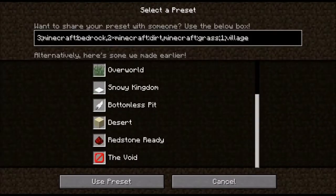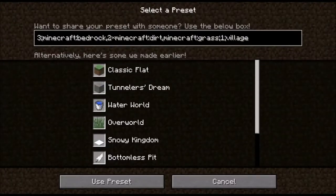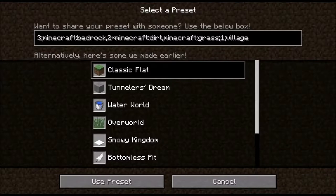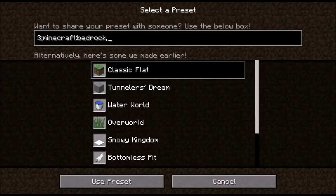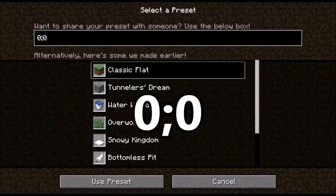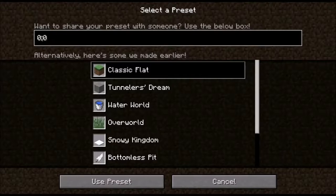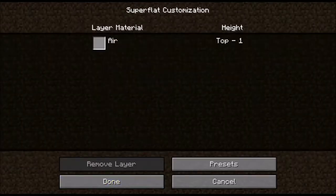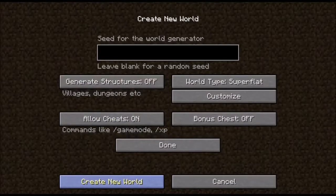Instead of using the void super flat preset, go ahead and click on classic flat. Go up to the text bar and delete everything in it, then type in '00.' What this is going to do is spawn a world with no blocks — just a completely empty world full of air, basically a void world. As you can see it says 'air height top 1.' Then create the world.